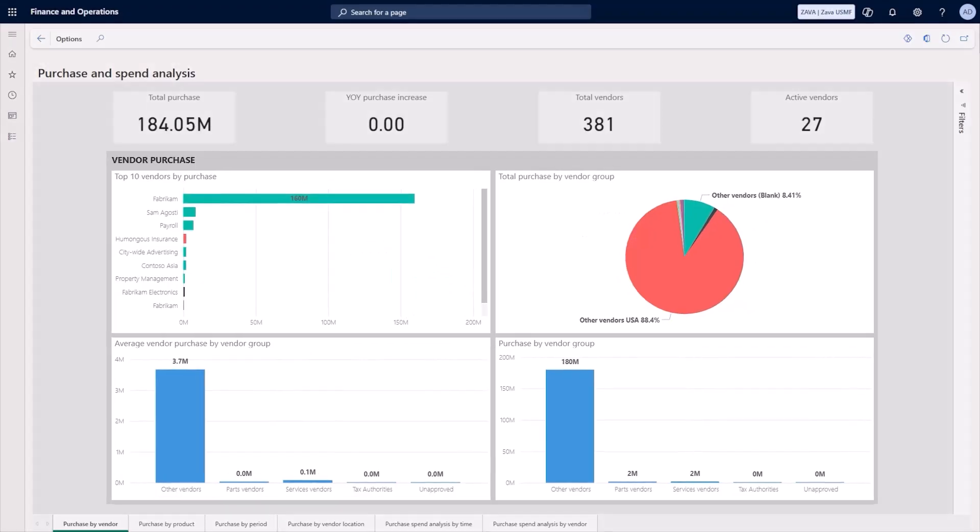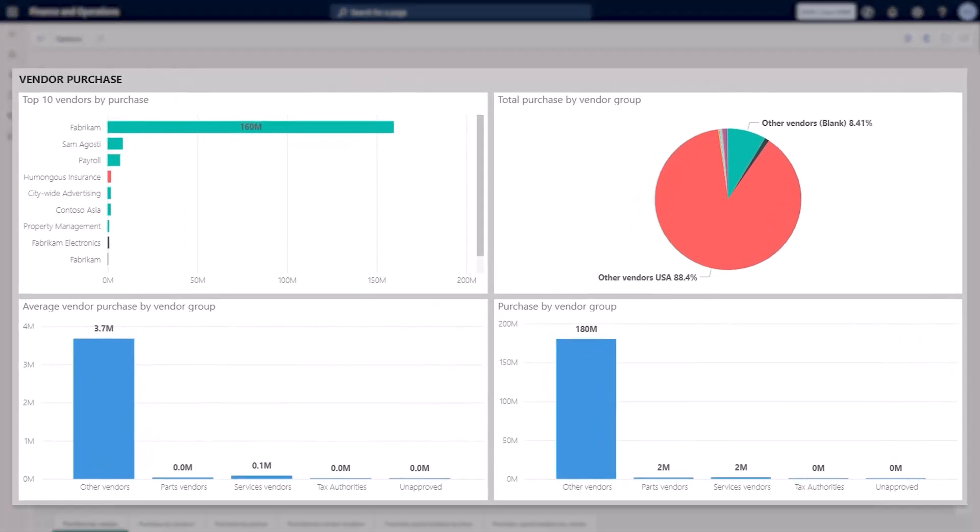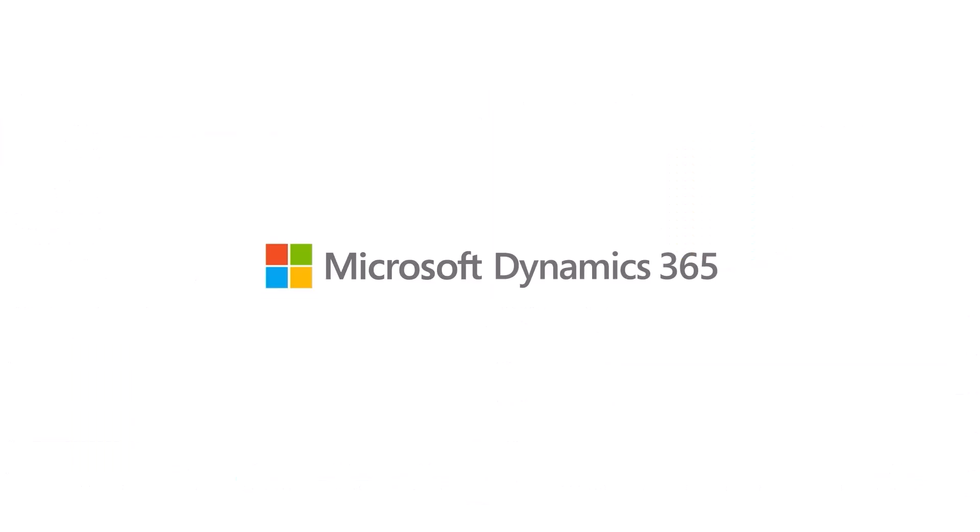Get deep visibility into purchasing patterns and identify ways to save. Microsoft Dynamics 365 enables efficient source-to-pay execution, bringing cost savings and stronger supplier relationships.